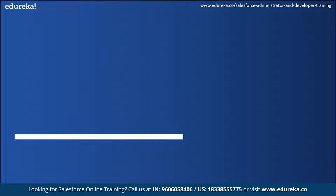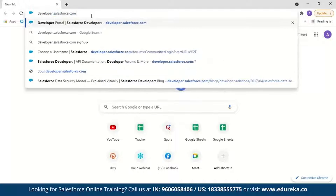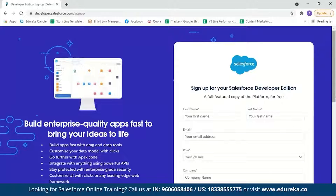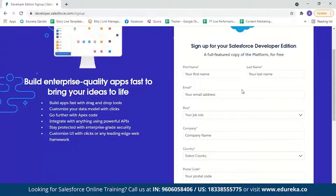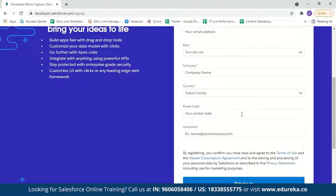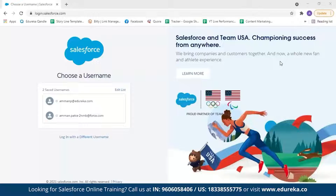Now let us move on to the workflow demo. Let me log into my Salesforce account by going to developer.salesforce.com. If you're new to Salesforce, creating an account is simple — enter your first name, last name, email ID, job role, company name, country, postal ID, and set a username, then click sign me up. You'll receive an email with a link to set your password, and after that you can log in with your username and password.